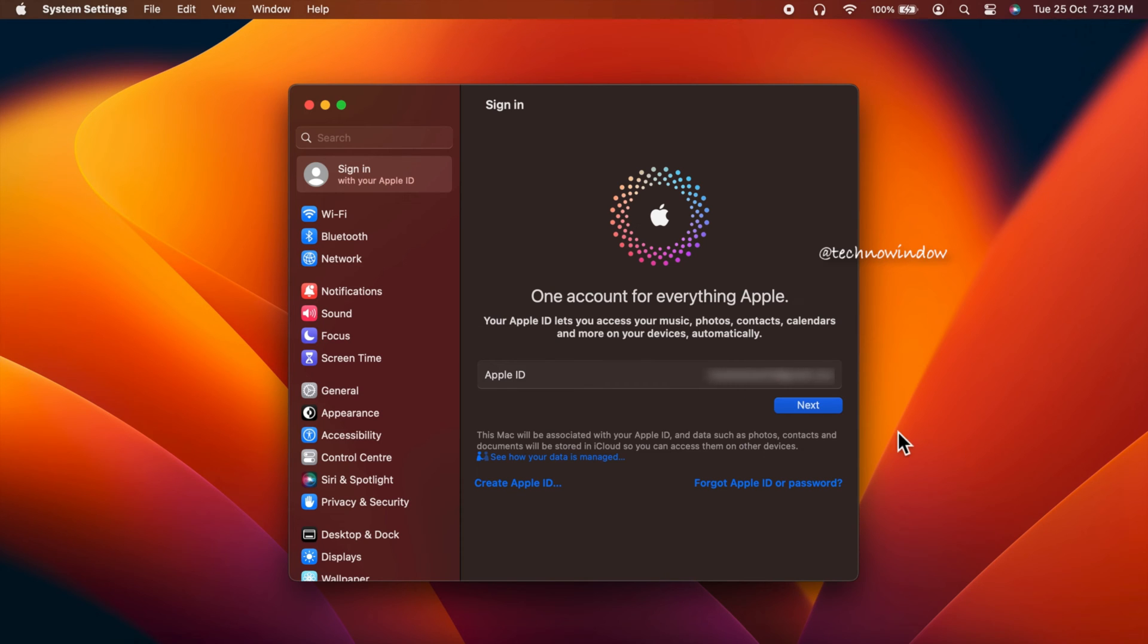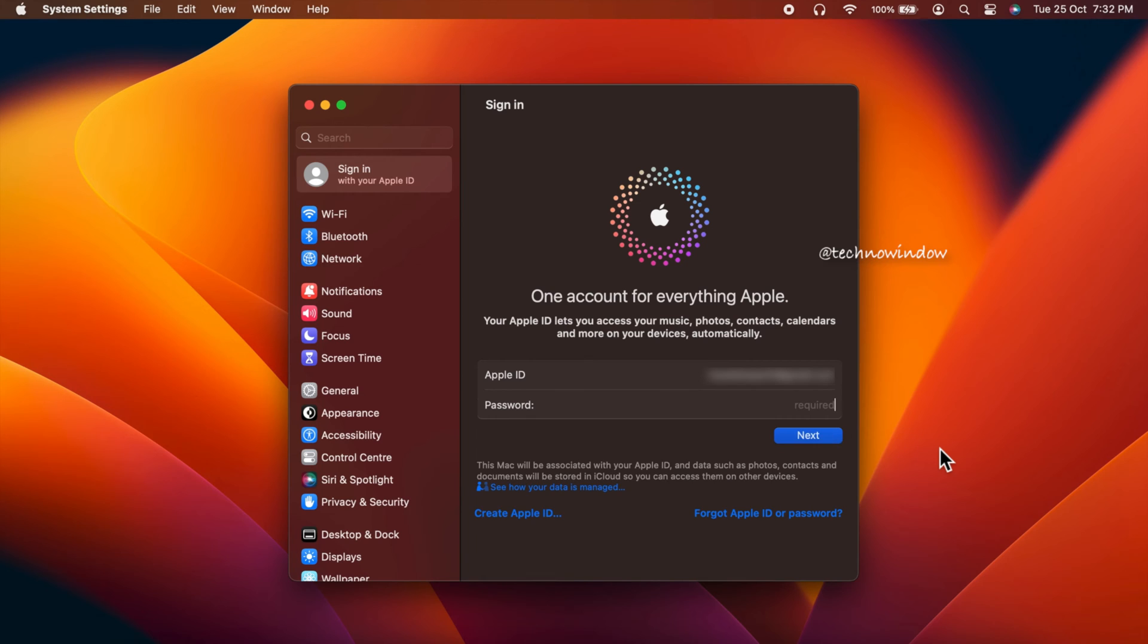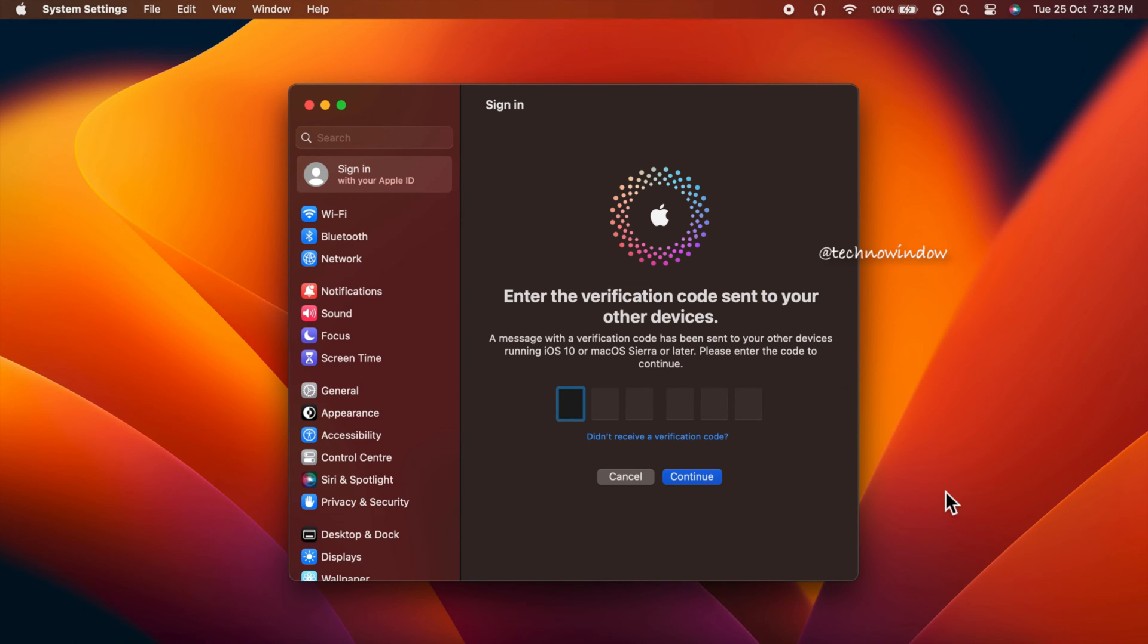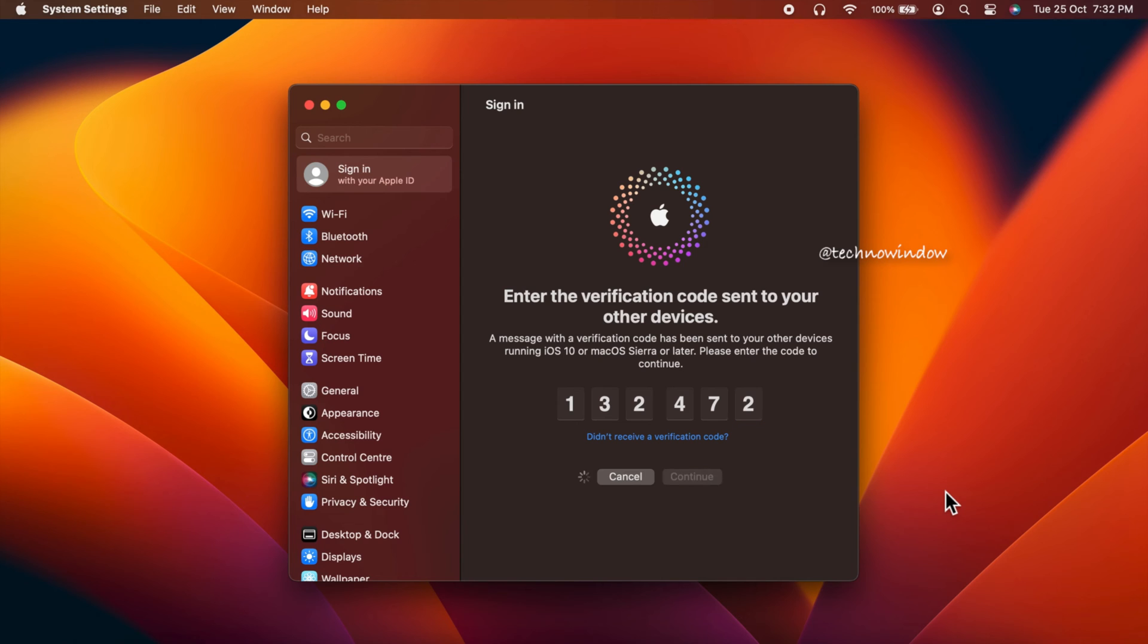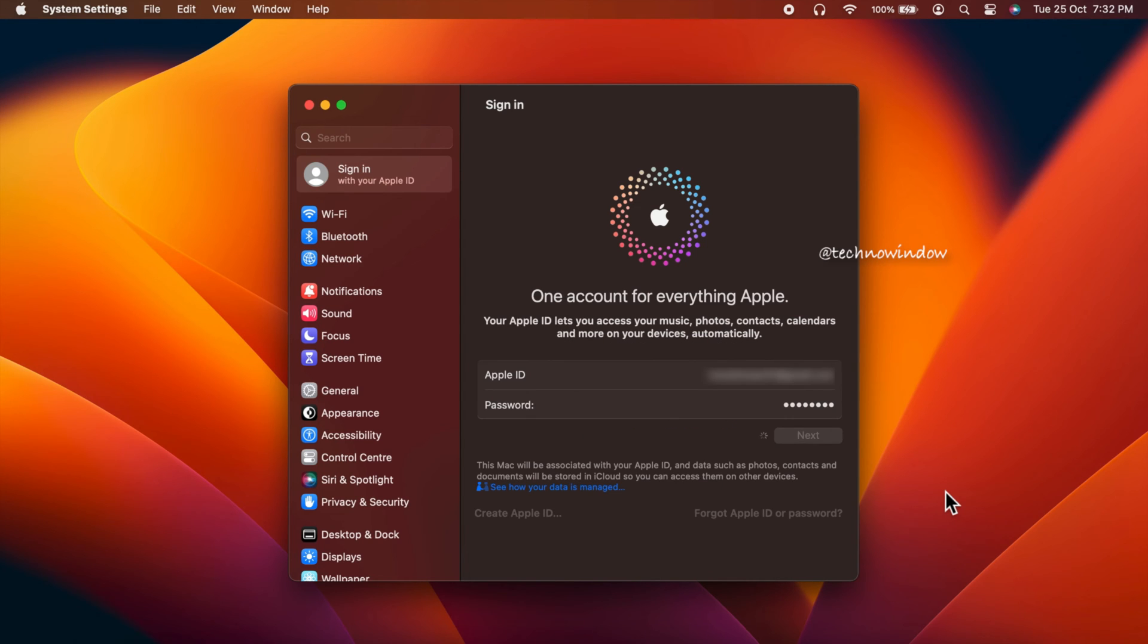Enter your Apple ID password and click next. Now it's time to verify your Apple ID. Enter the verification code sent to your other devices, enter the code, and click continue. Wait for some time for verification.